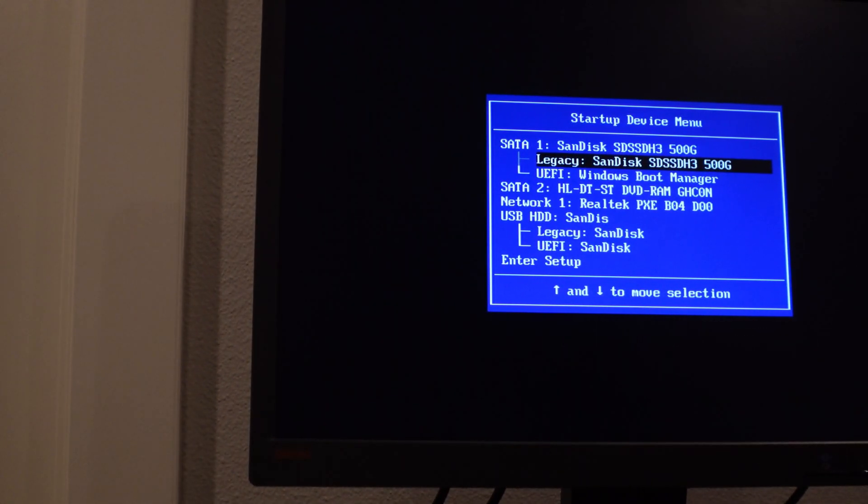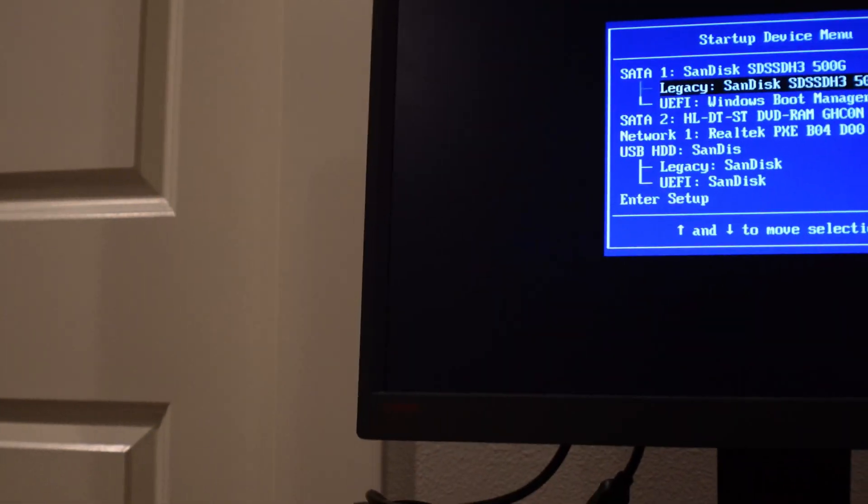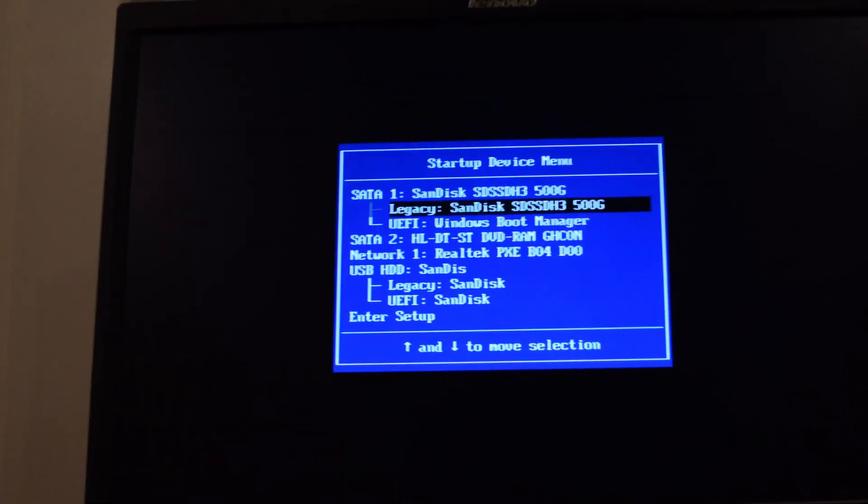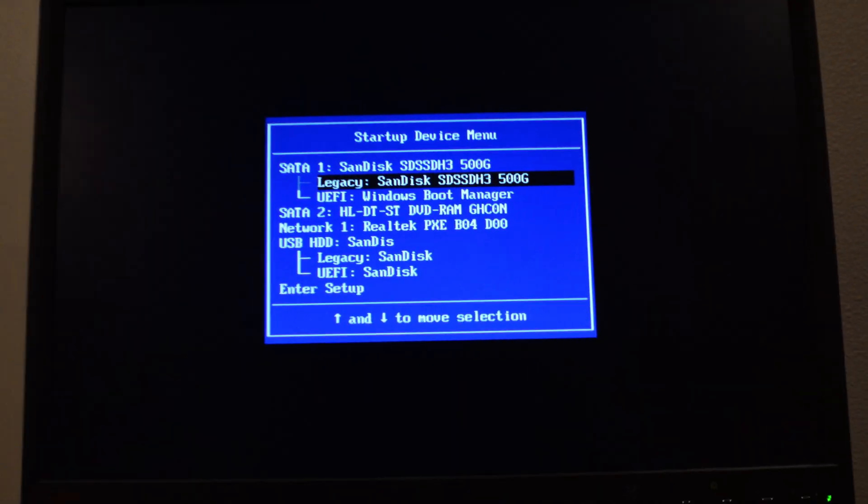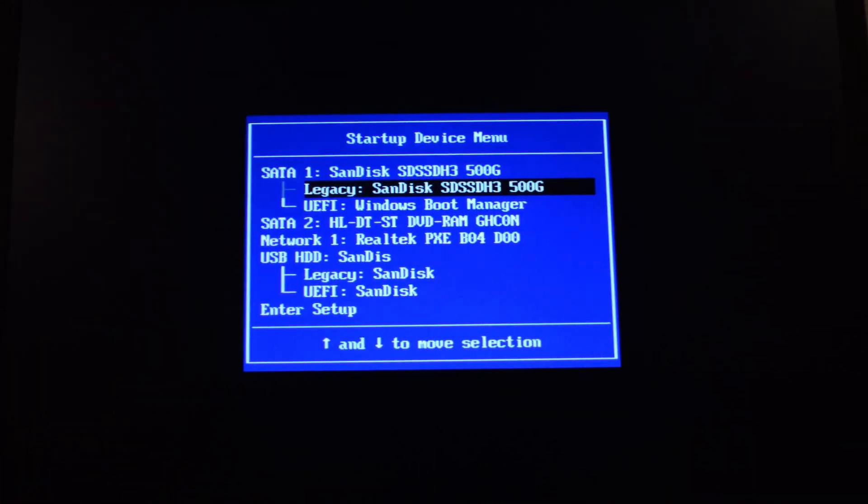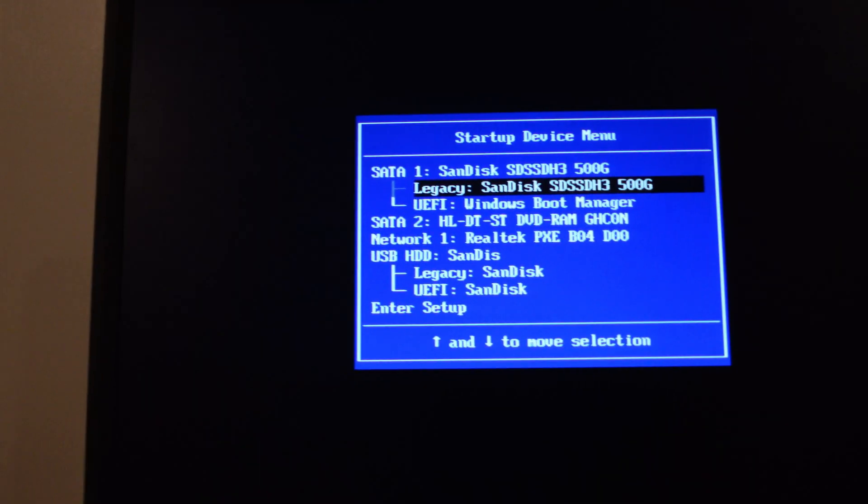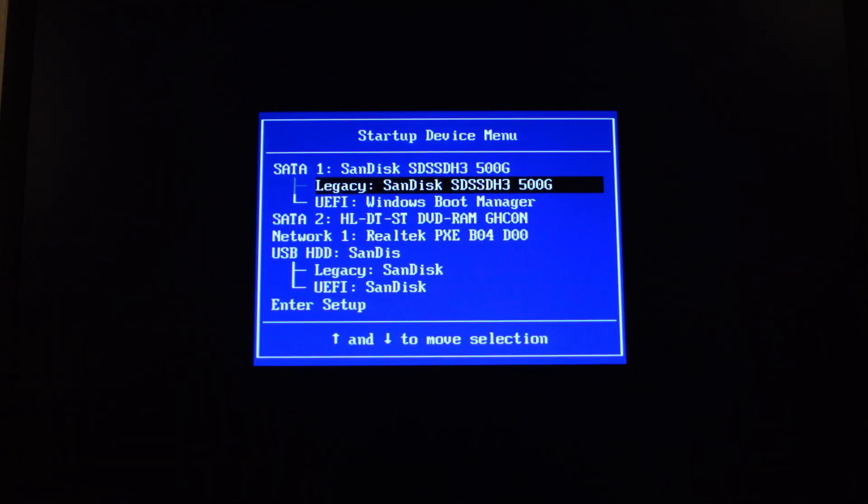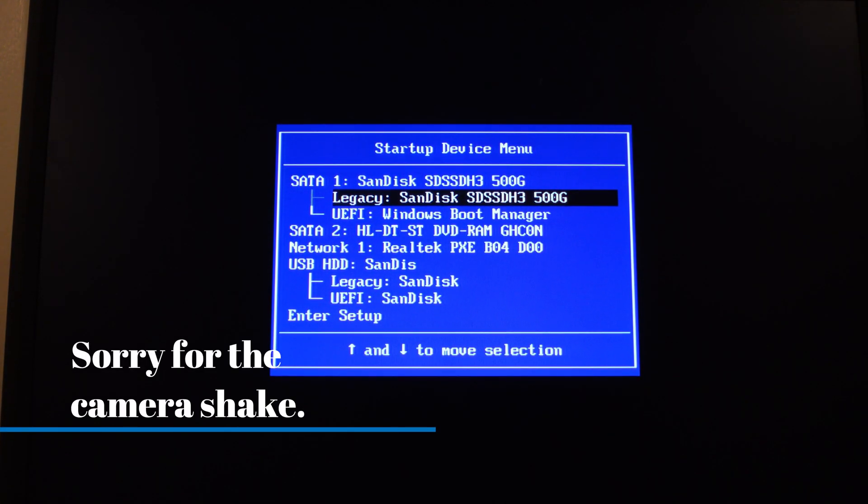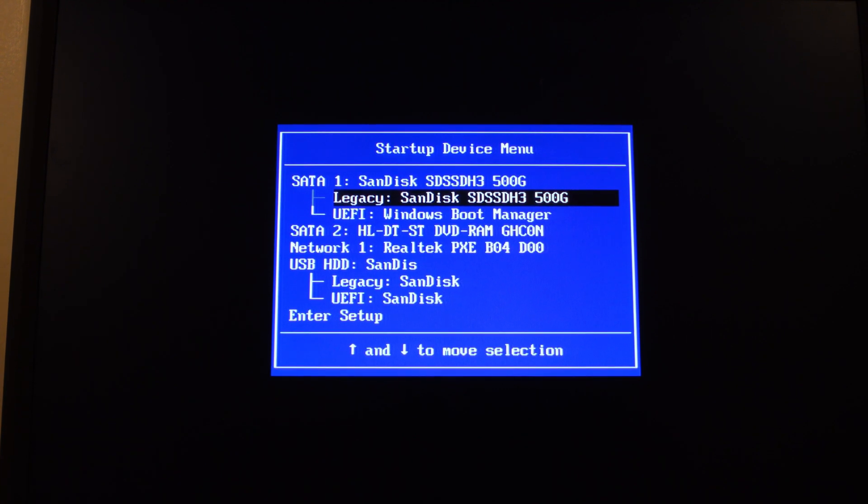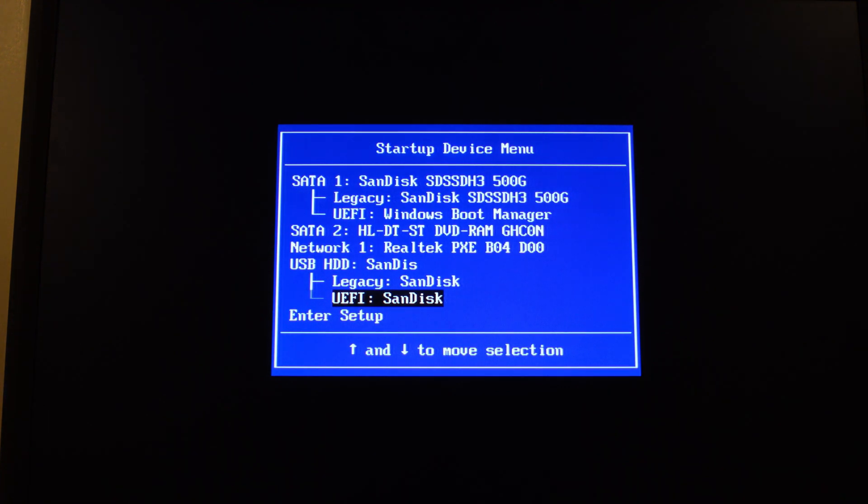So now this is our boot menu. This isn't BIOS, it's just a startup menu, so I'm going to zoom in so you guys can see this a little bit better. But you're going to select your USB drive. So mine is going to be on my USB HDD, which is down here. And I'm going to select UEFI SanDisk, because it's a SanDisk USB.